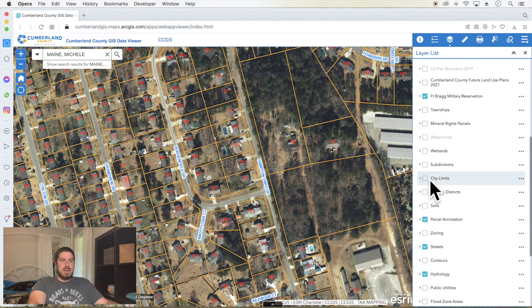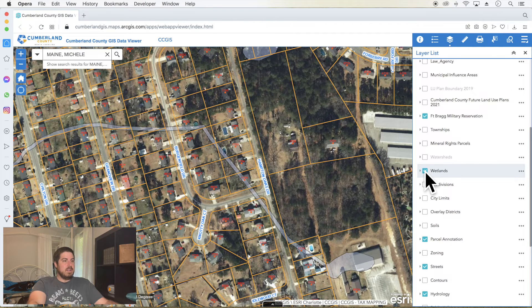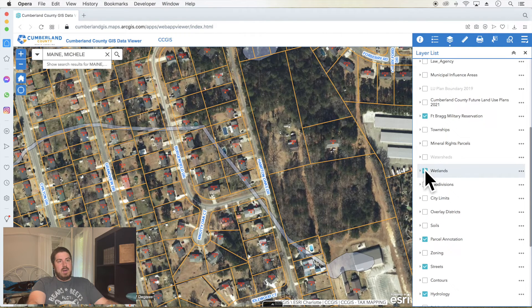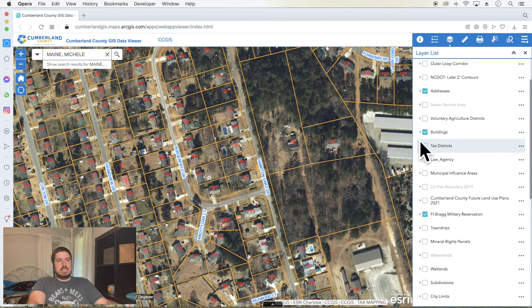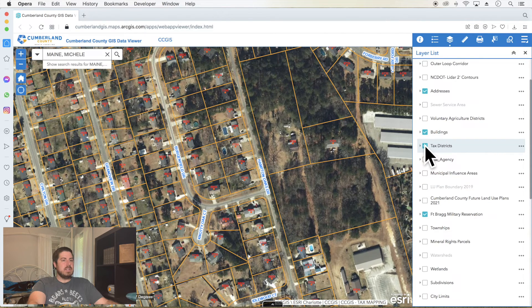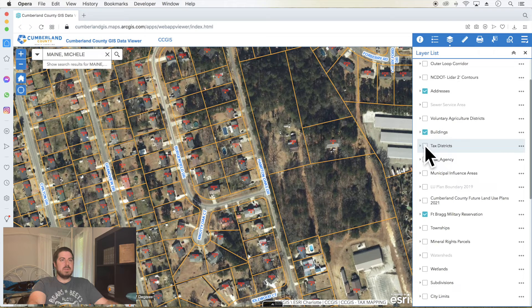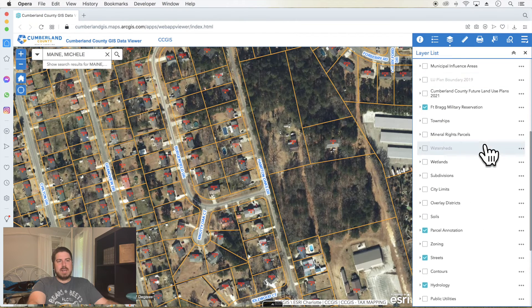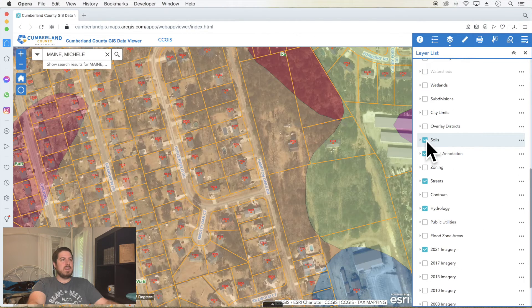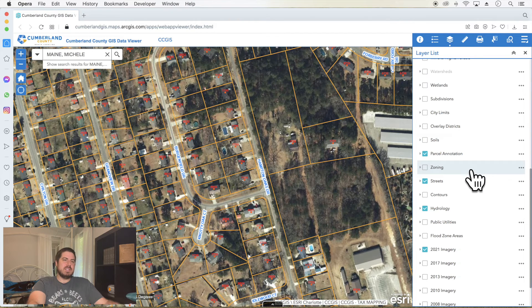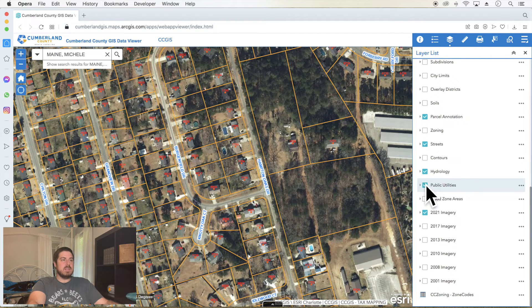You also have wetlands. Look, there's some wetlands in here. And taxing districts is anything, maybe they don't have to pay taxes. Soils, if you're doing maybe septic work. Interesting, obviously just to see it. Public utilities. This might be one of your best layers and you can always click the tab to the left of it.